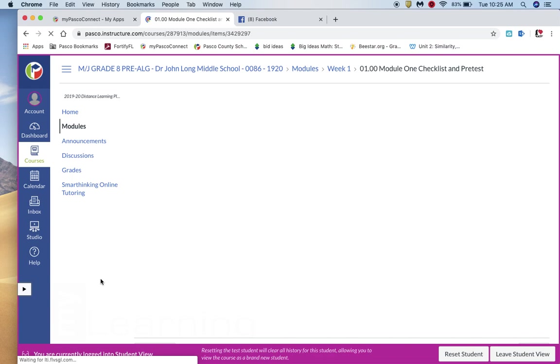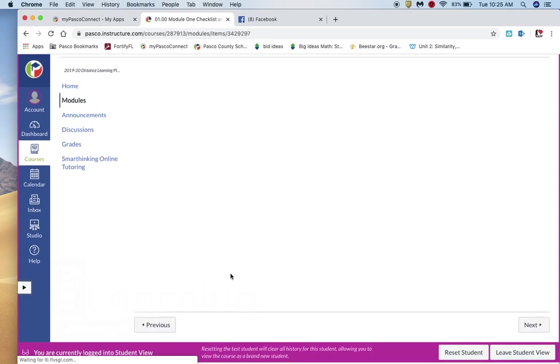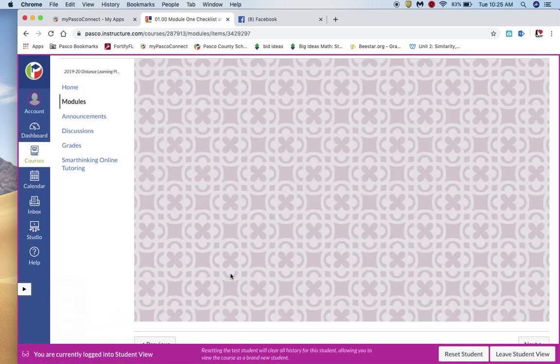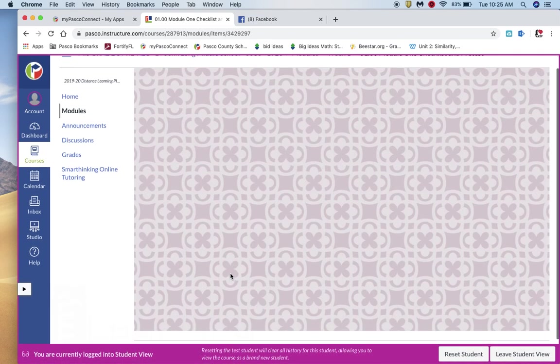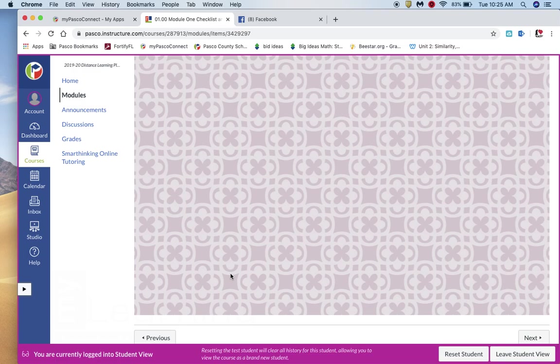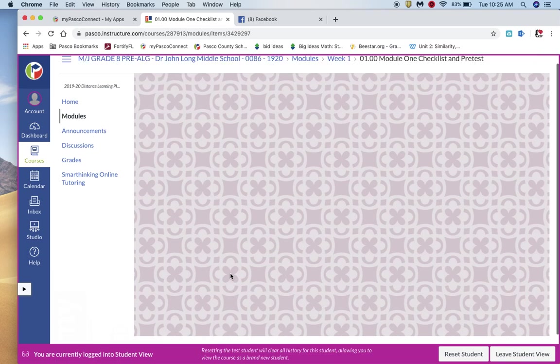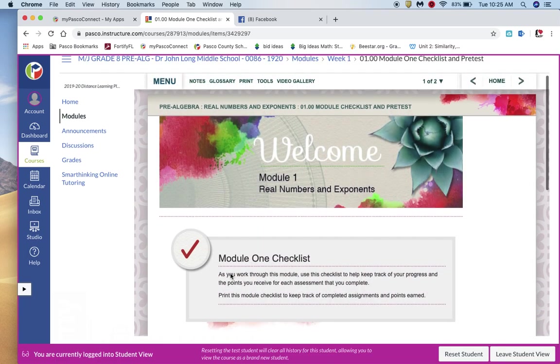It'll take a moment for it to load. I'm not going to go through the pre-test with you. I'm just kind of showing you how you'll go through the module and where you will see the lessons. So it will take a moment.